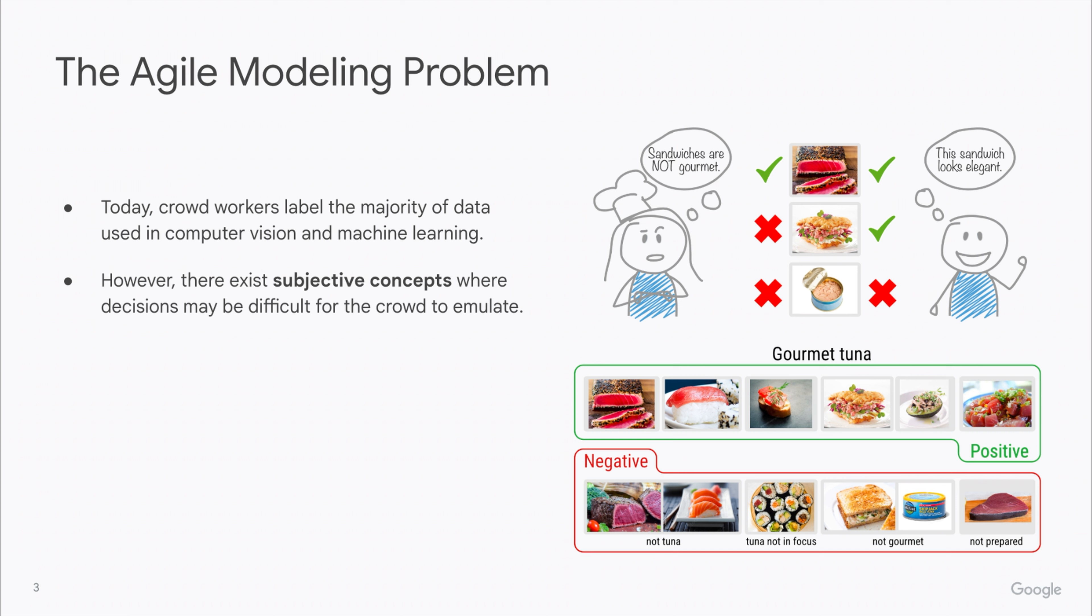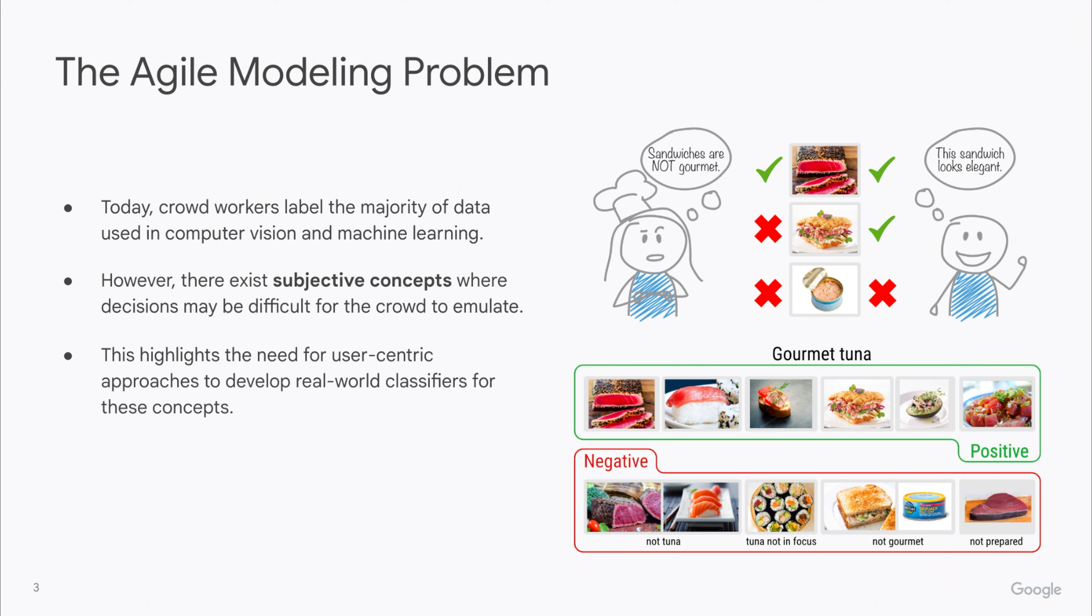The subtleties of what is elegant and gourmet may be difficult to pass over to crowd workers, or alternatively, it is possible that crowd workers don't have the expertise to always distinguish tuna from every other type of fish. So there are cases where we want to give the user or the domain expert the power to create their own models.